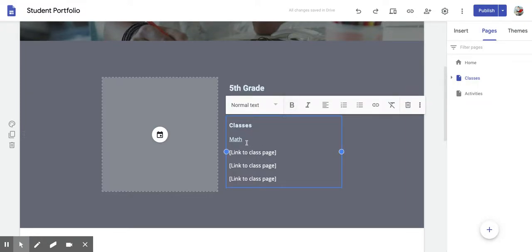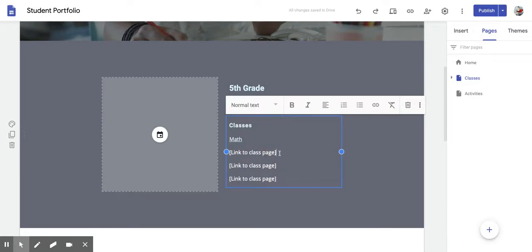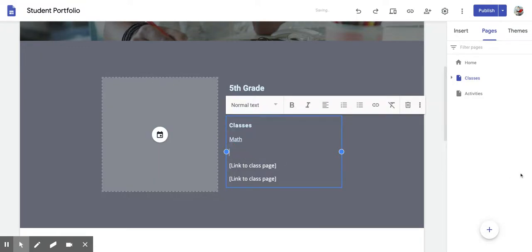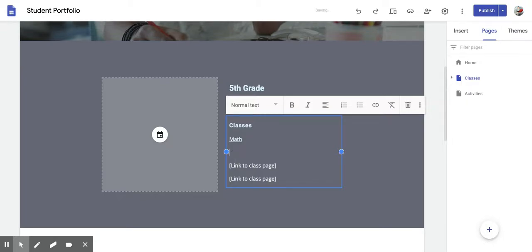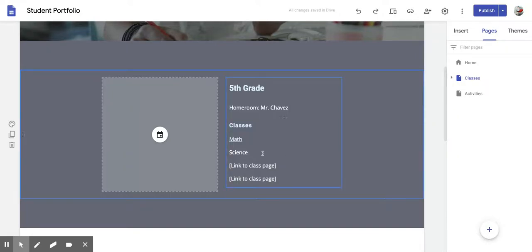And then right here where it says Classes, it'll say Math. And then right here, there should be another one that says Art. But to get rid of it, you can go ahead and highlight it like that, and then press the Backspace. And here you can put Science. So it should look like this where it says Classes, we have Math and Science.